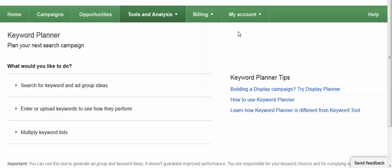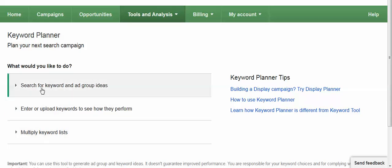Once the planner comes up you have three options. You can search for a keyword and ad group ideas which was similar to the Google Keyword tool before. You could enter or upload a list of keywords, a whole set of keywords.